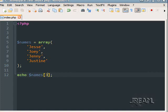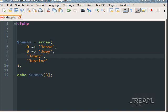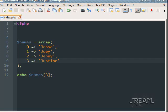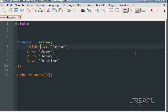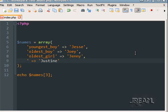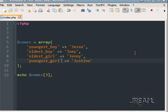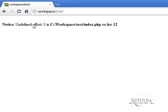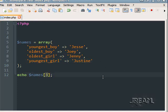You can also do what are called associative arrays — those are arrays identified by a string key. Normally you have numeric keys as I just showed you, but with associative arrays, each slot has a string label. So I'll call this one youngest boy, this one oldest boy, this one oldest girl, and youngest girl. Now if you echo names at index three, since this is an associative array, you're not going to get anything. You would actually have to do names with the key youngest girl, and that will give us Justine.